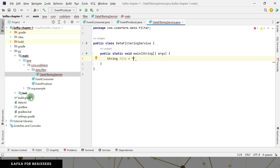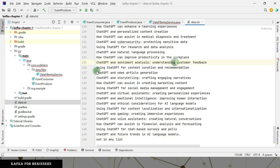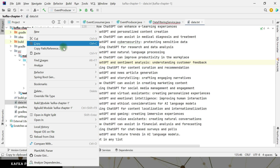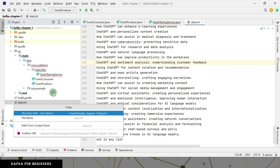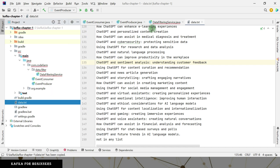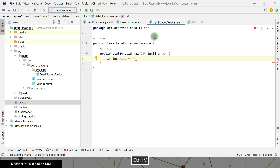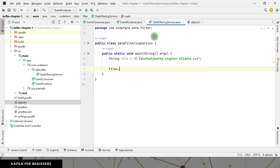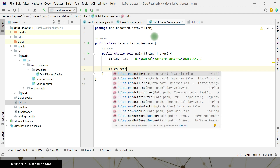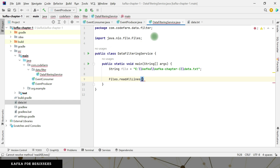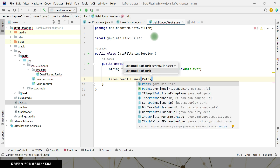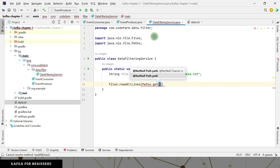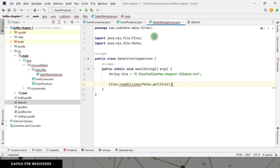So where is our file? String file location. The data file I showed you is right here. I just need to copy this path. With Java 8 APIs it is very easy to read files — just a couple of lines: Files.readLines, inside that Paths.get, and inside that I pass the file path. That's it.